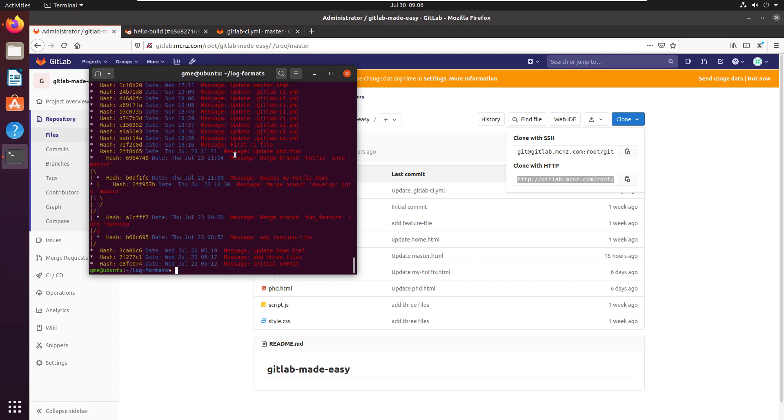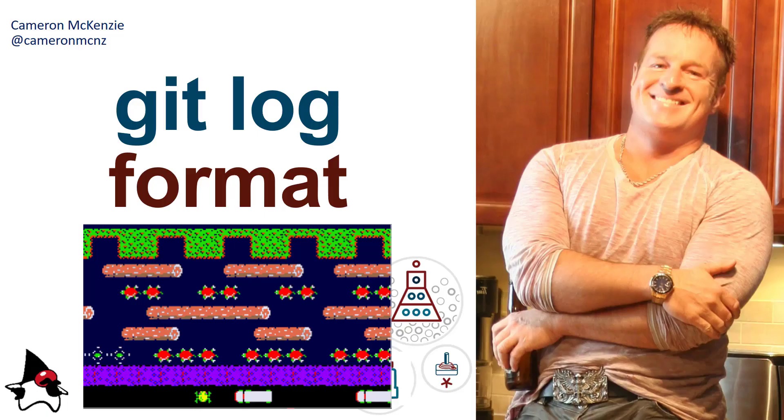It's also worth noting that there's a lot of different options that will print out data. So git reflog is another one. All of these options, most of these options anyway, are available for the git reflog as well. So if you want to format your git reflog, you can use the same set of format commands. So that's a good overview of the different git log formats.